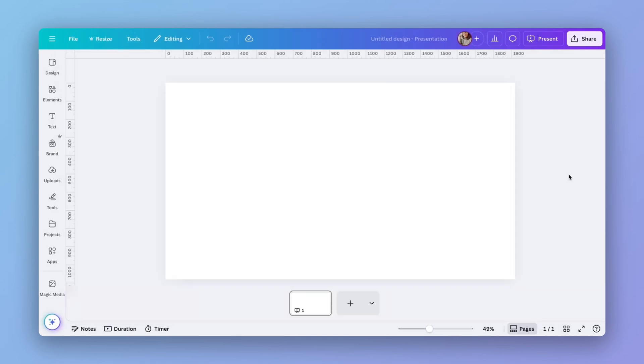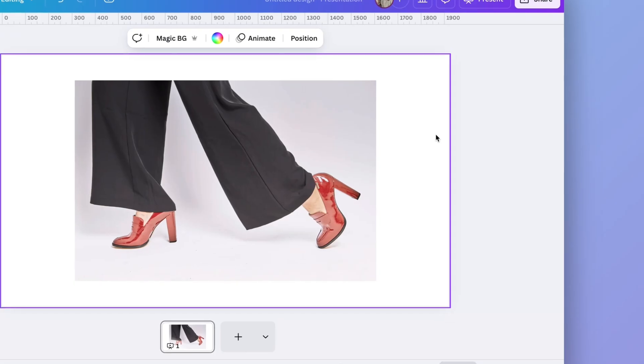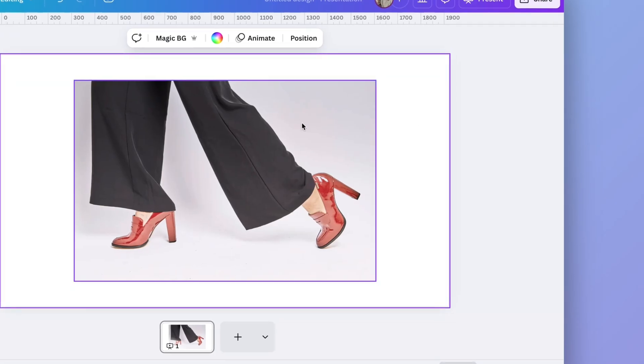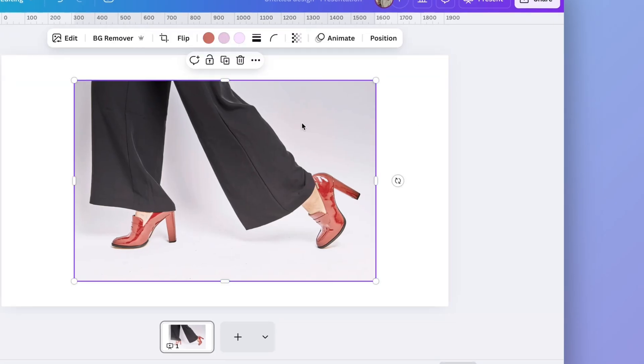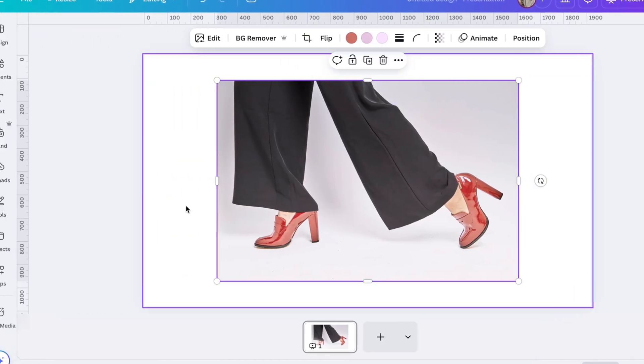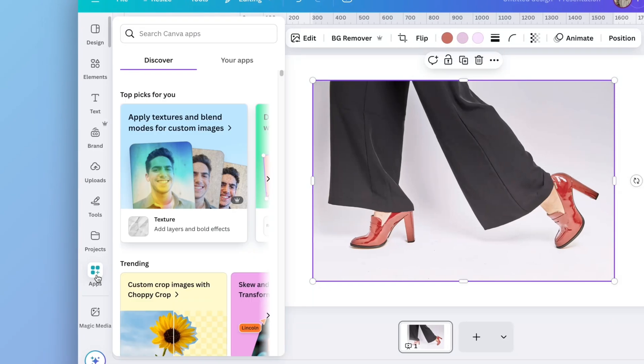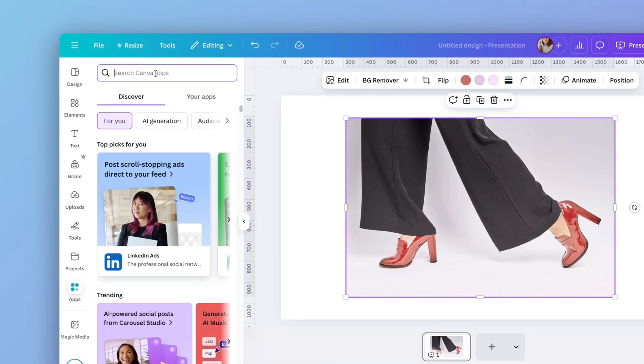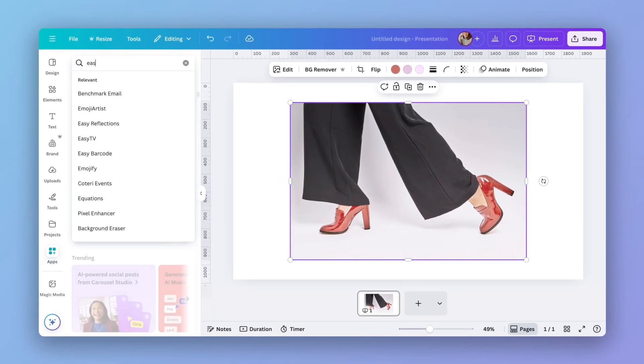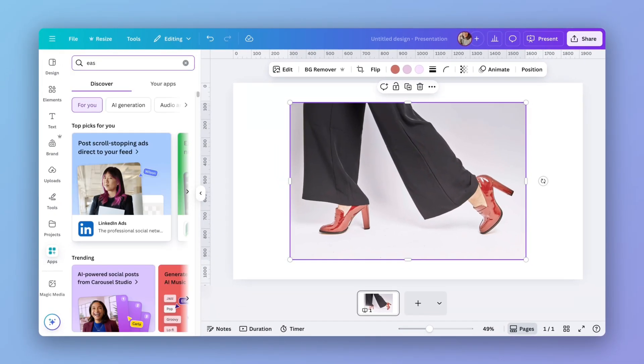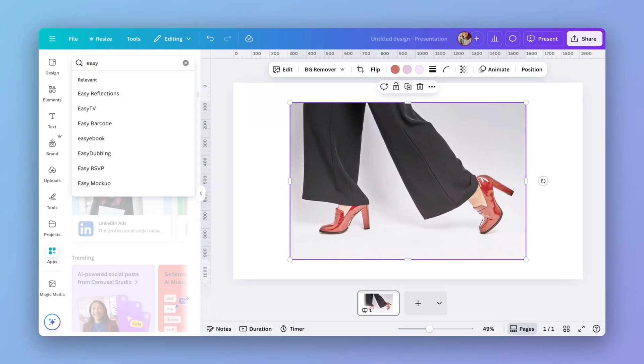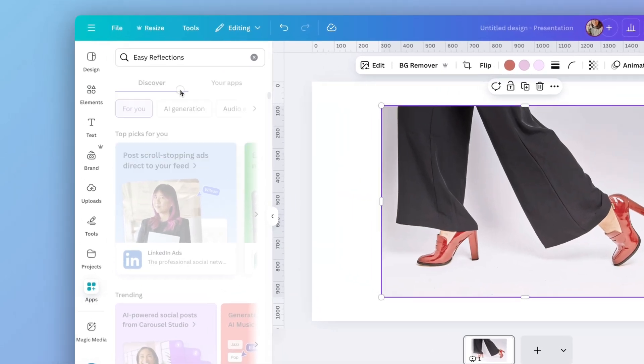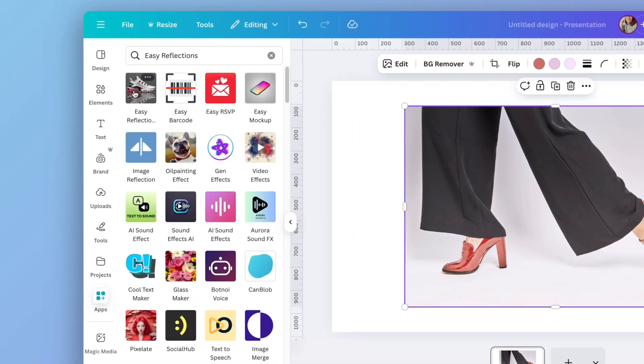Now I'm going to add an image that I want to create a reflection of. This one here. Now just click on the image and go to apps and search for easy reflection. Choose this one.